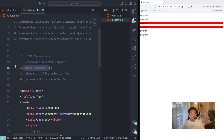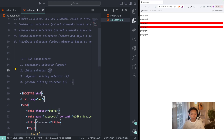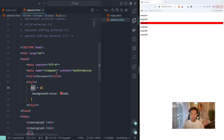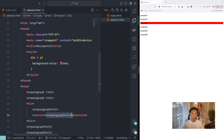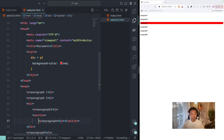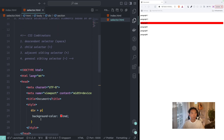We can write the child selector using the greater-than symbol. If I type greater-than here, only paragraph three is selected now. Why? Because paragraph four is not a direct child of the div anymore — it's nested deeper. That makes sense, I hope, about the difference between descendant selector and child selector.